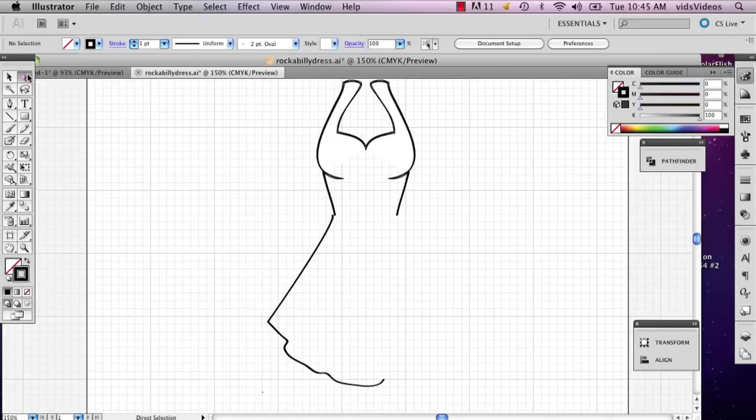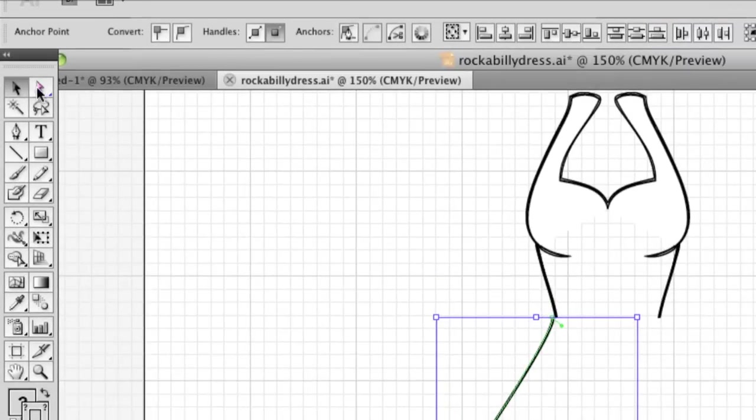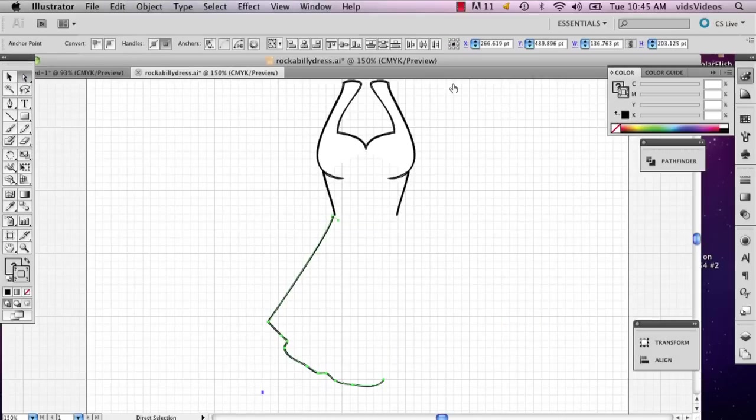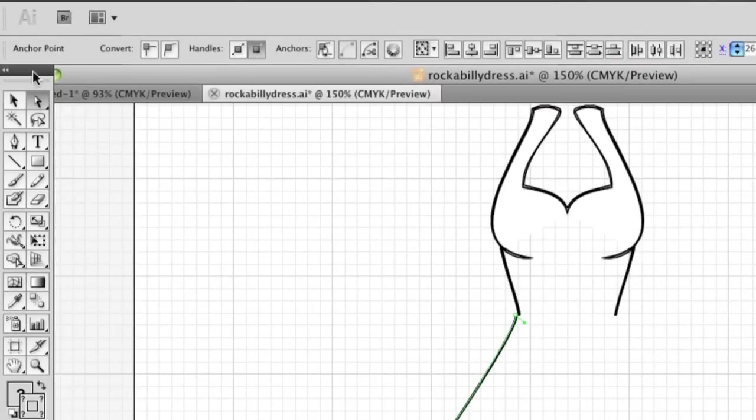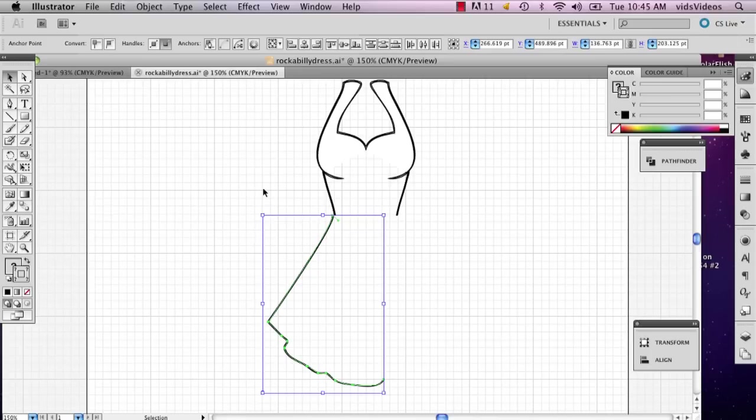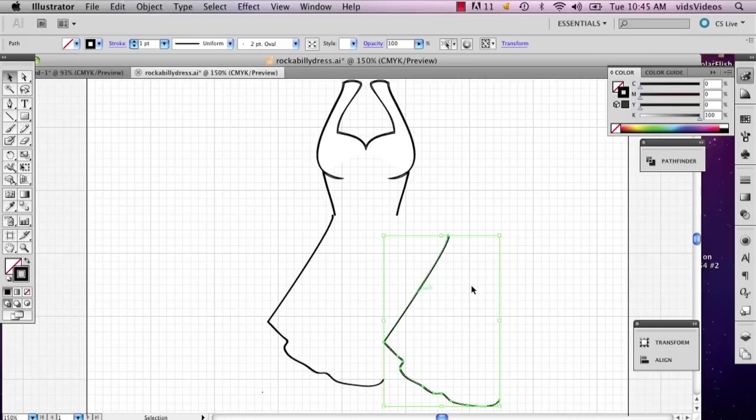Now you've got your halfway point and then you can just go ahead and select this whole thing. Go back to your selection tool. I actually used the direct selection tool to do that, so that didn't take the whole thing. Then I'm going to go over to my selection tool and then I'm going to hold down option and it's going to make a copy.